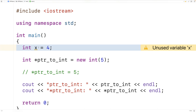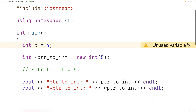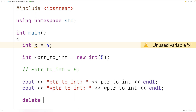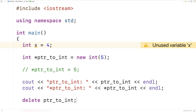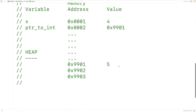Space on the stack, such as the variable x, is automatically made available again for a program to use when that space is no longer needed. For example, when a function with a local variable x returns, that space is automatically freed. With data on the heap, we need to explicitly use the delete operator to make that space available again. So if we say delete pointer_to_int, it frees that dynamically allocated memory so that memory address could be used again by our program for something else.